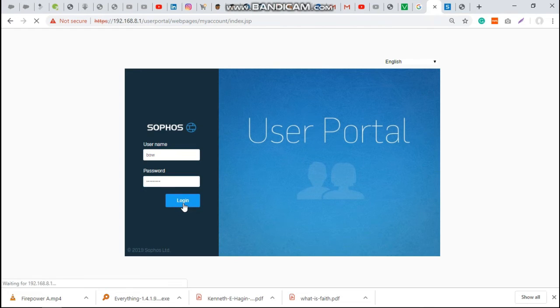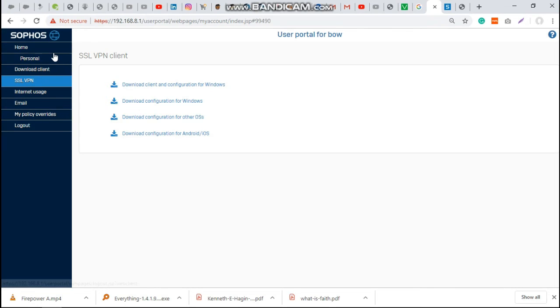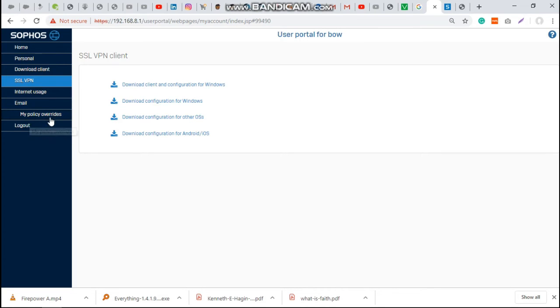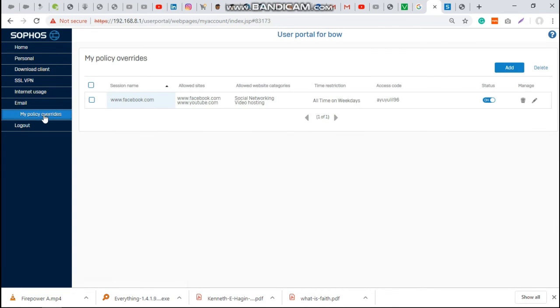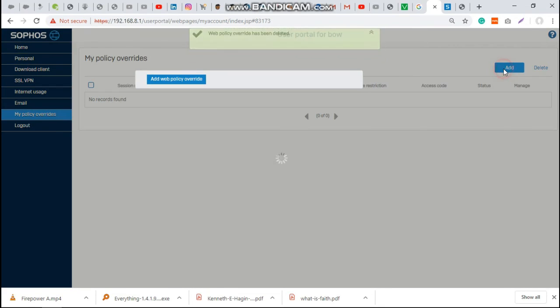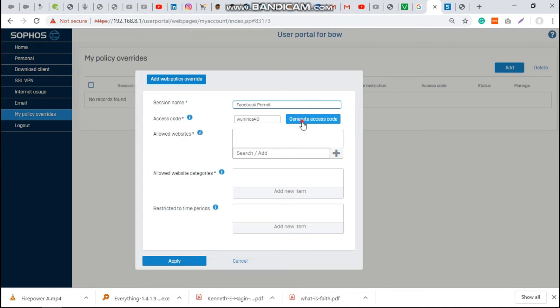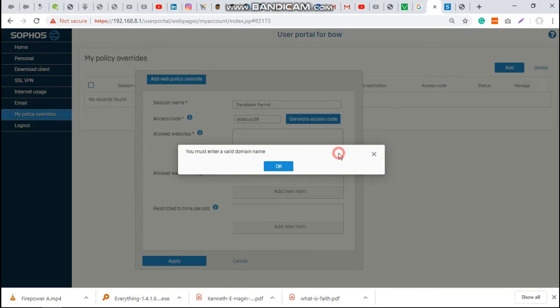On the user portal page, we have my policy overrides. Here, the user can add the website that has been presented for him. Session name - you can name it anything, maybe Facebook permit. Generate access code. So this is the access code and the user is going to just copy it. Allow the website.